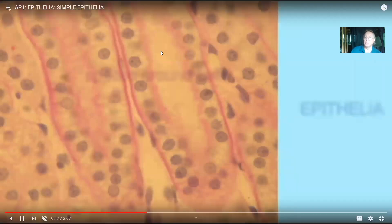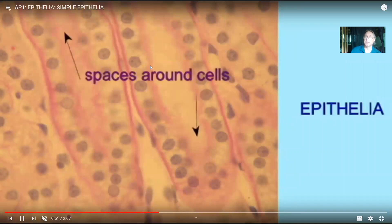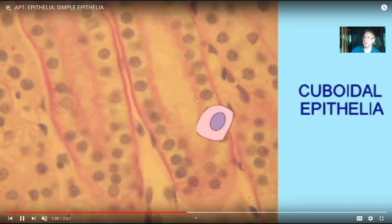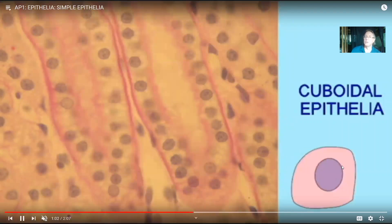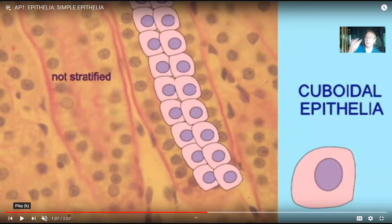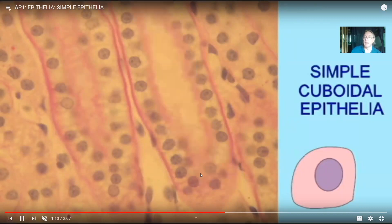In a kidney tubule, you can clearly see the space identifying it as an epithelia. These cells look more rounded or box-like — they look cuboidal — and their nucleus is round rather than flat. We refer to this as cuboidal epithelia. Even though there's lots of epithelia in separate tubes, it's not layer upon layer in one tube; we see a single layer. This is simple cuboidal epithelia.